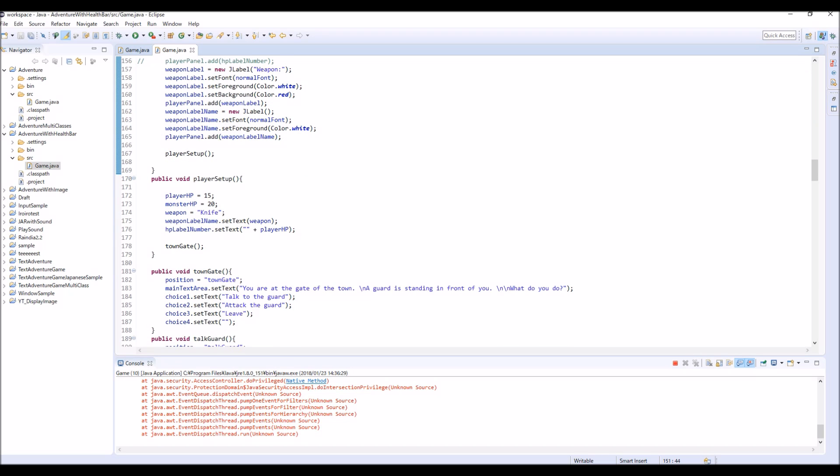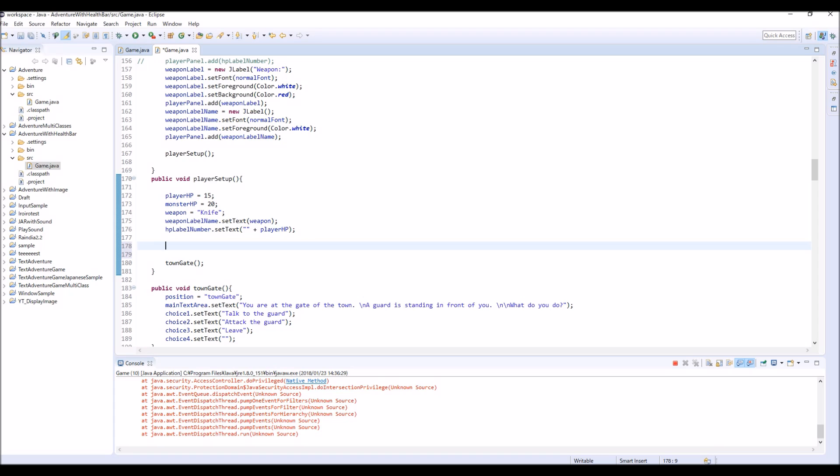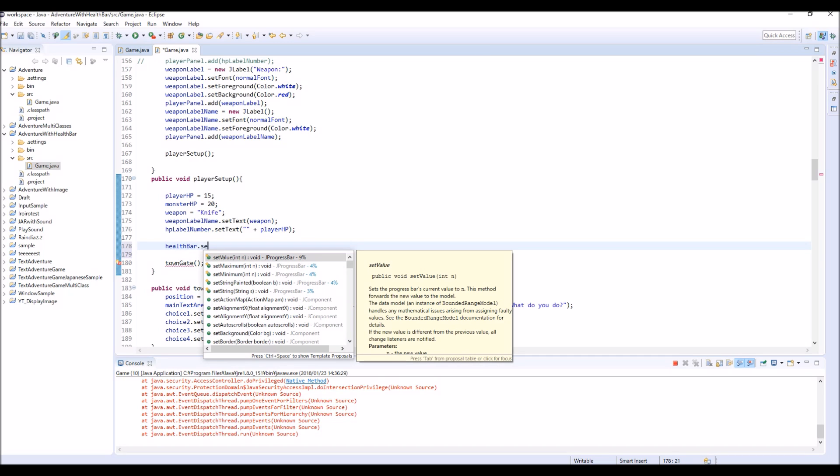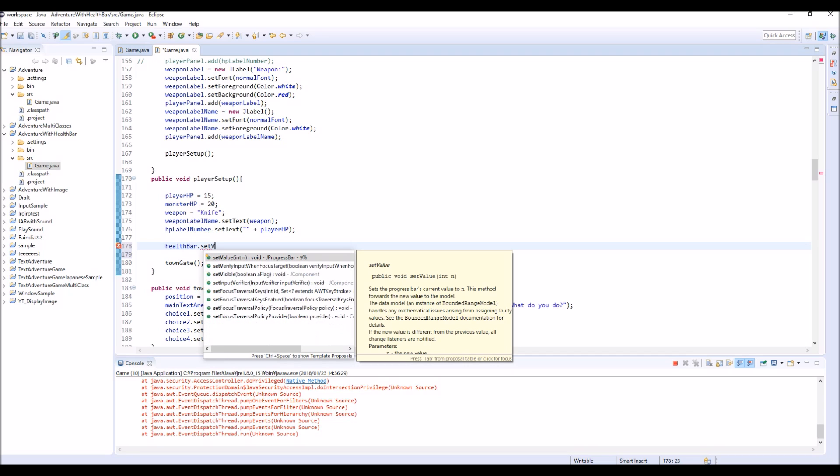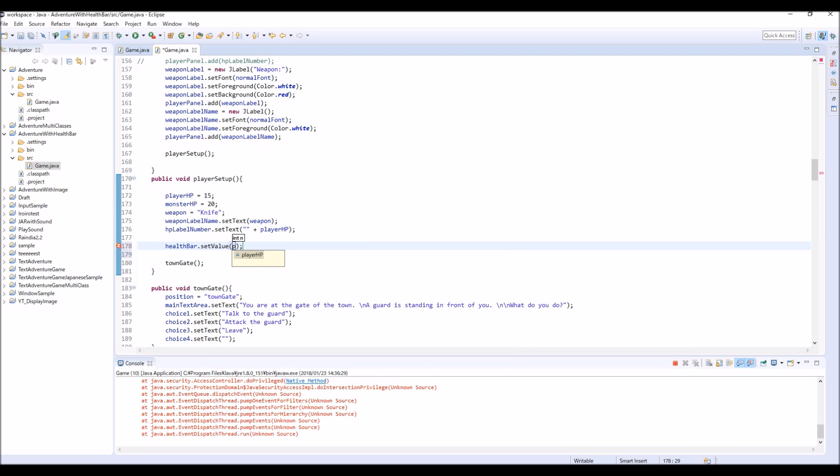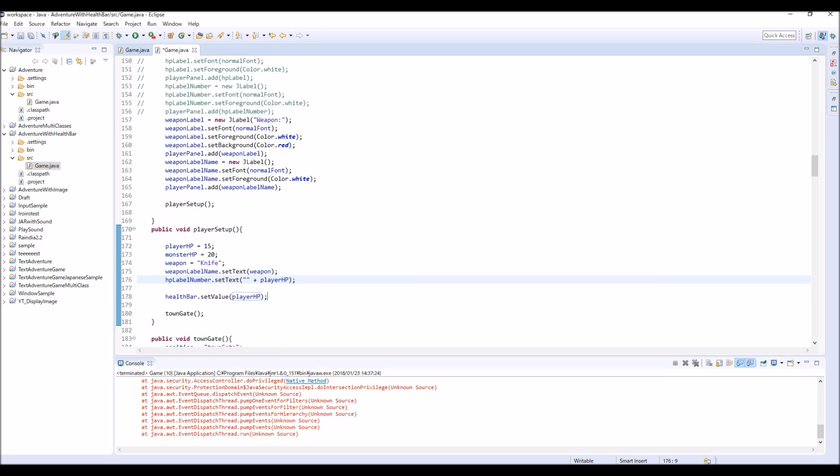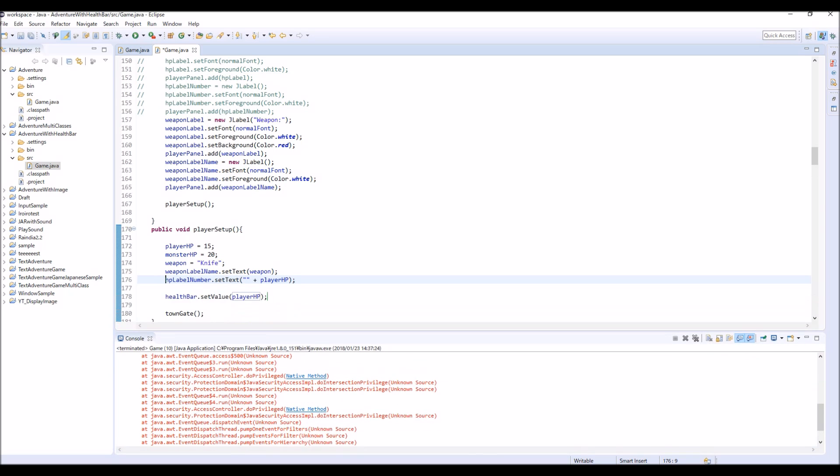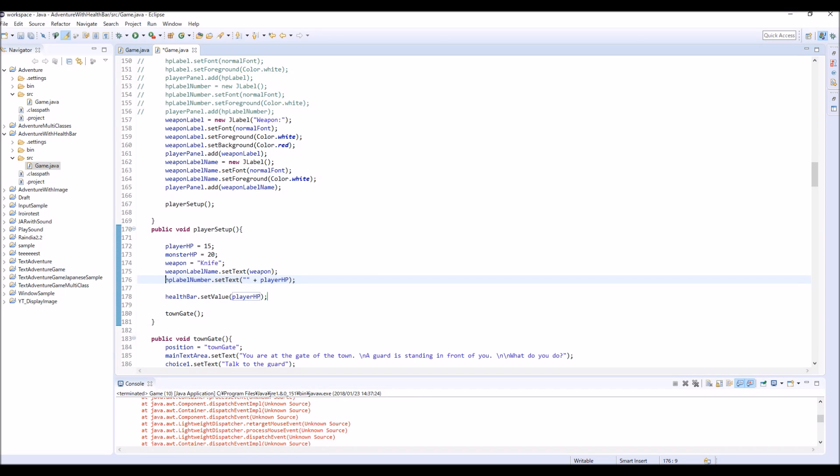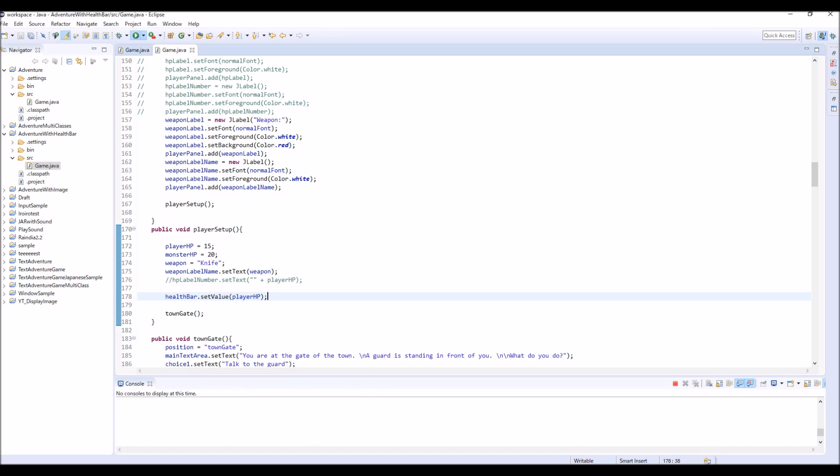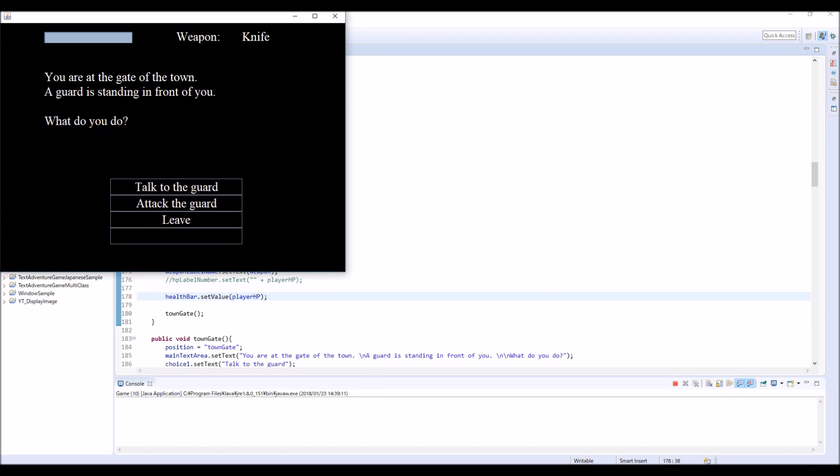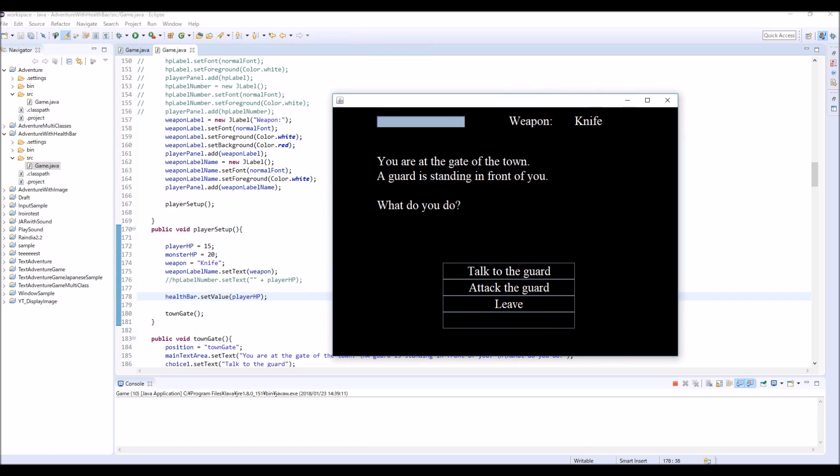So let's set some value. And since we have created this player setup method, let's do it here. So first, healthBar.setValue and player.HP, means 15 at the beginning of the game. And also this one, HP label number, we are not using this anymore. And this is causing this null pointer exception error. So let's comment this out or delete. So let's check this. Okay, so now it looks like this.